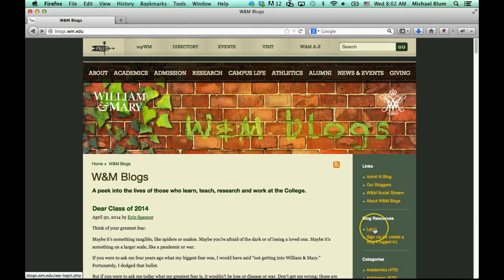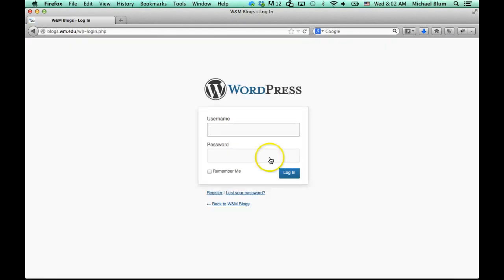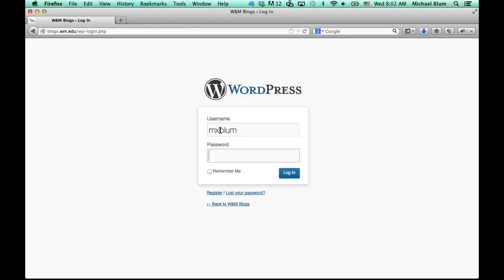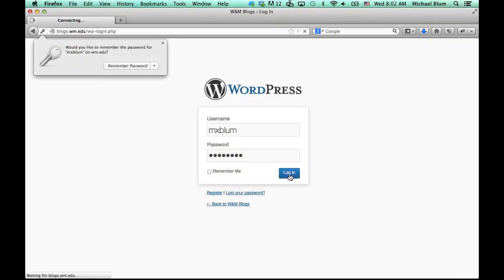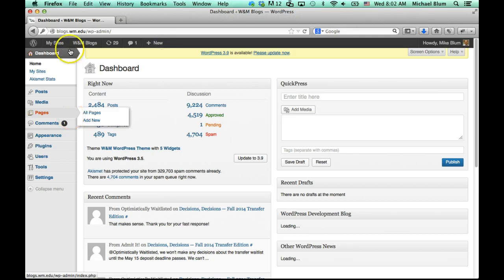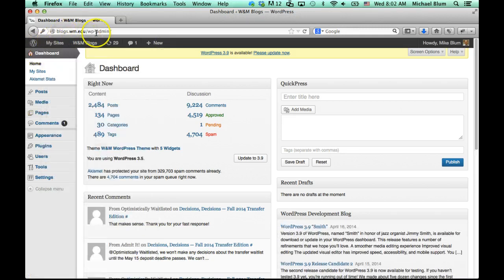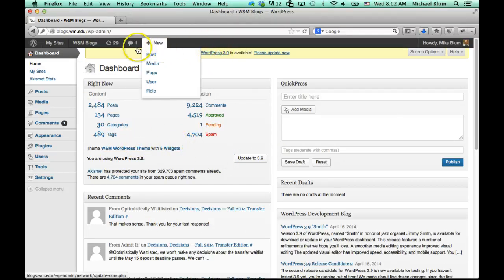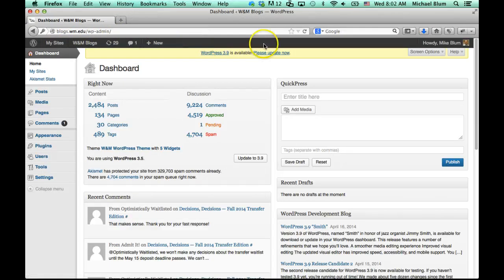For those of you who do have a login, you can click on login, and then you can put in your username and your password. If you can't remember your password, there's the 'Lost your password' button here that you can use. I'll click on login, and it will take me to the blogs.wm.edu page. It will probably give you an error that you don't have permissions to edit this page, which is fine. What you'll see, though, is you have a menu bar up at the top now.